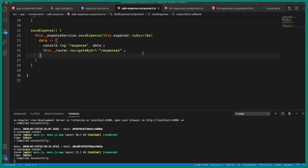Hi, welcome back to the Angular and Spring Boot CRUD tutorial. In this video we are going to create a form inside the view template, and we are going to call the save expense method inside the view template. Let's begin by going to the add expense view template.